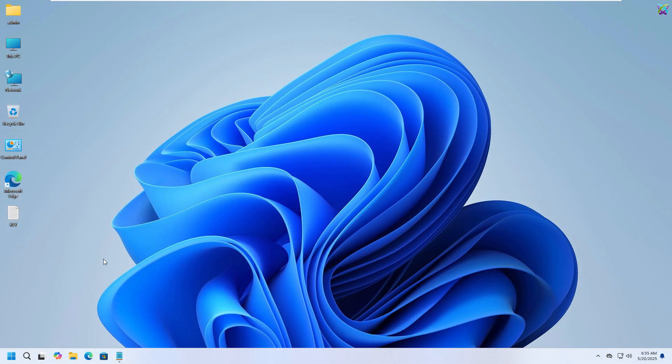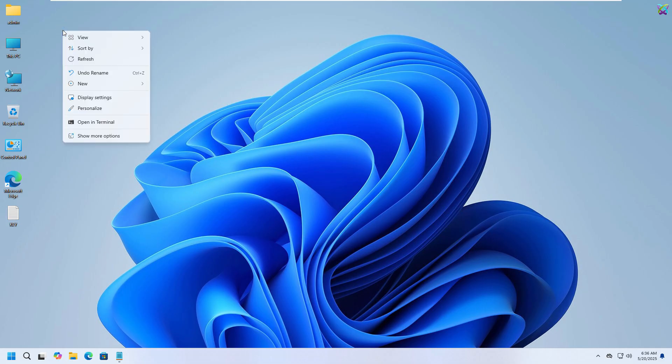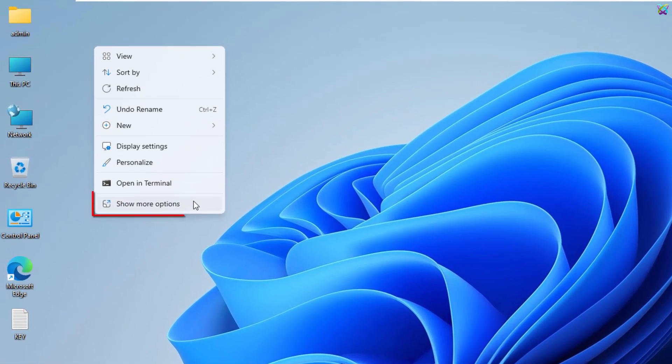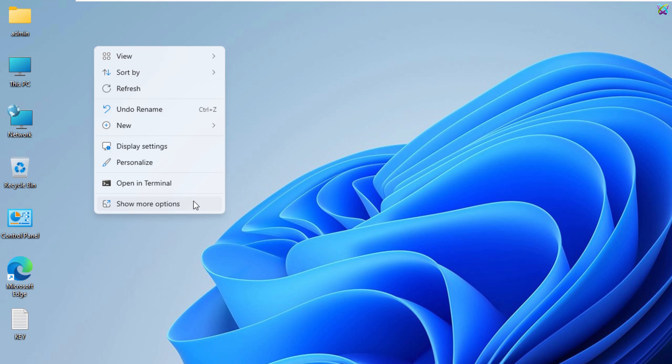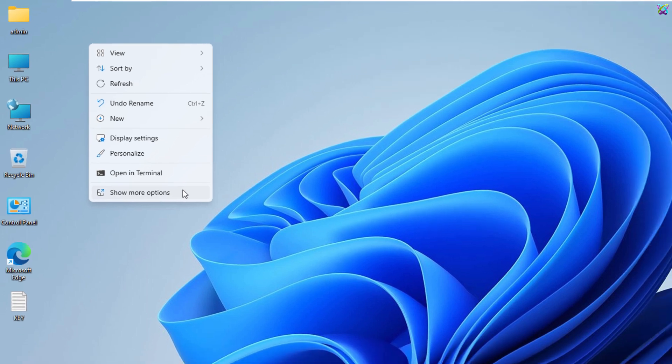By default in Windows 11, when you right-click on a file or folder, the system shows a simplified context menu with a Show More Options button at the bottom. Only after clicking that will you see the full classic menu, like in Windows 10. This can be a bit inconvenient if you often use the older options.